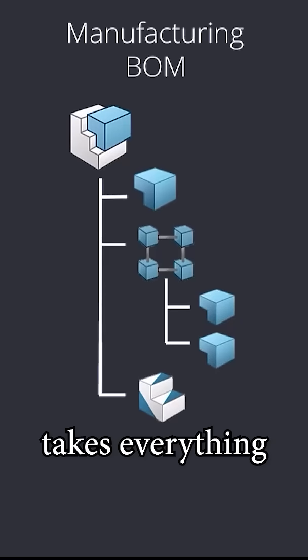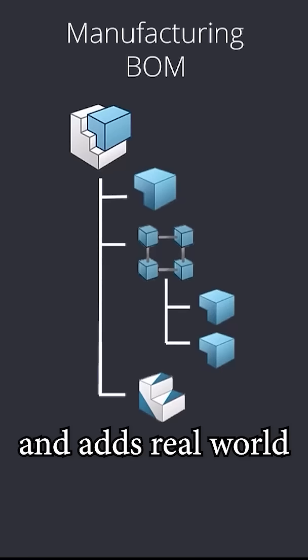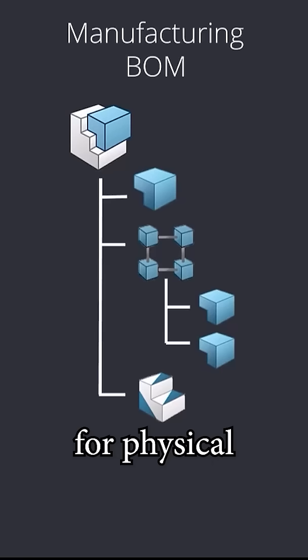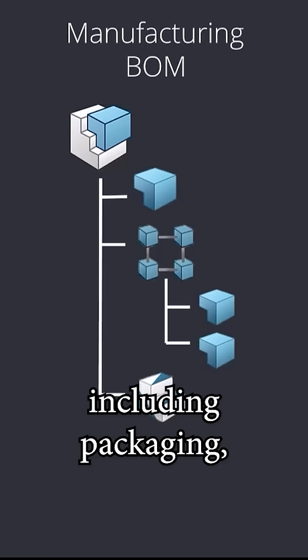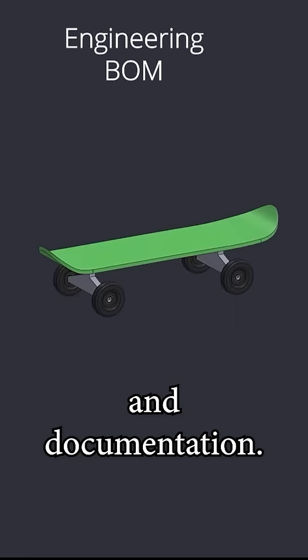The MBOM takes everything from the EBOM and adds real-world elements required for physical production and delivery, including packaging, tooling, and documentation.